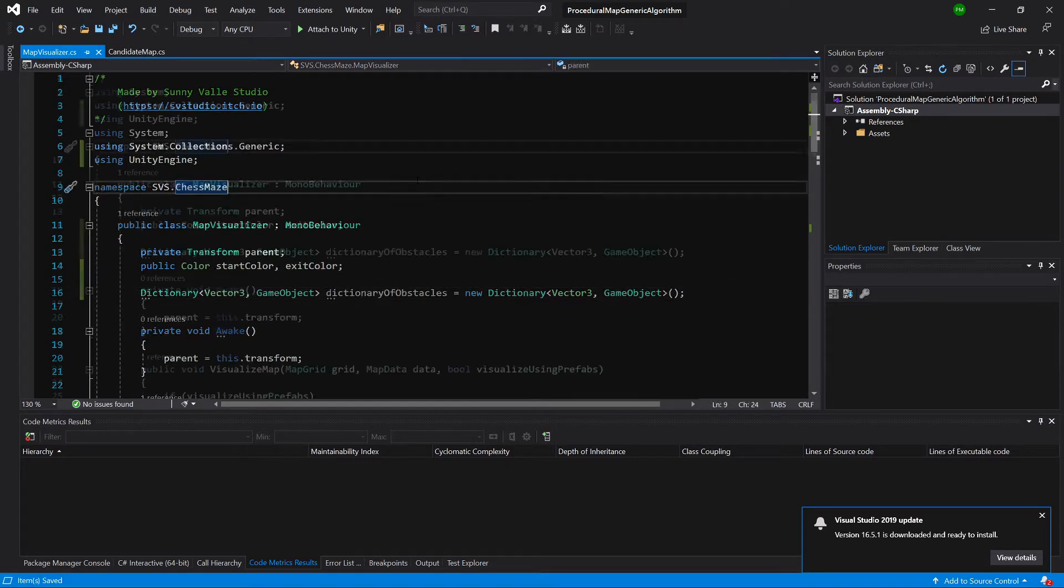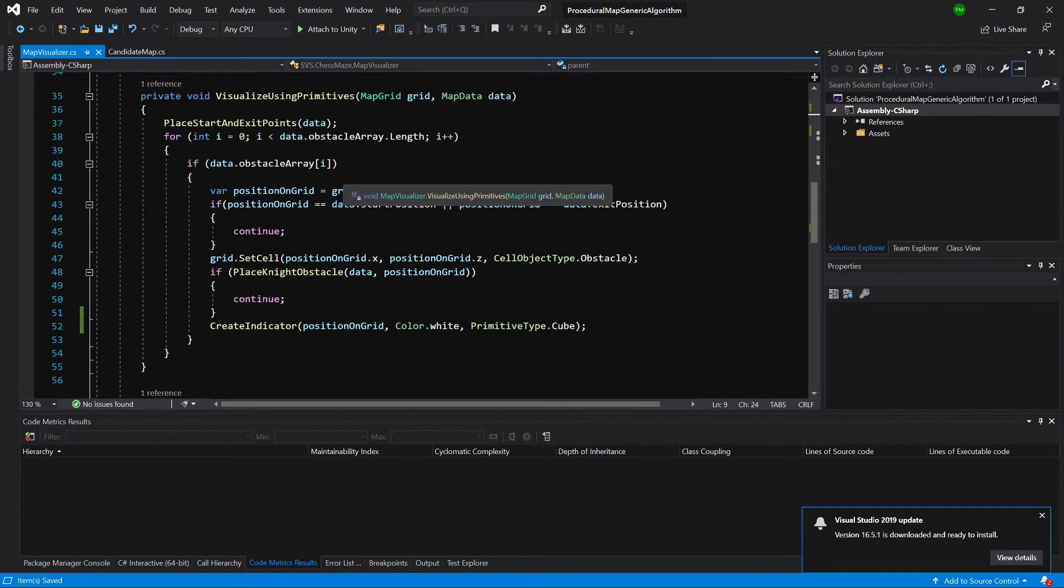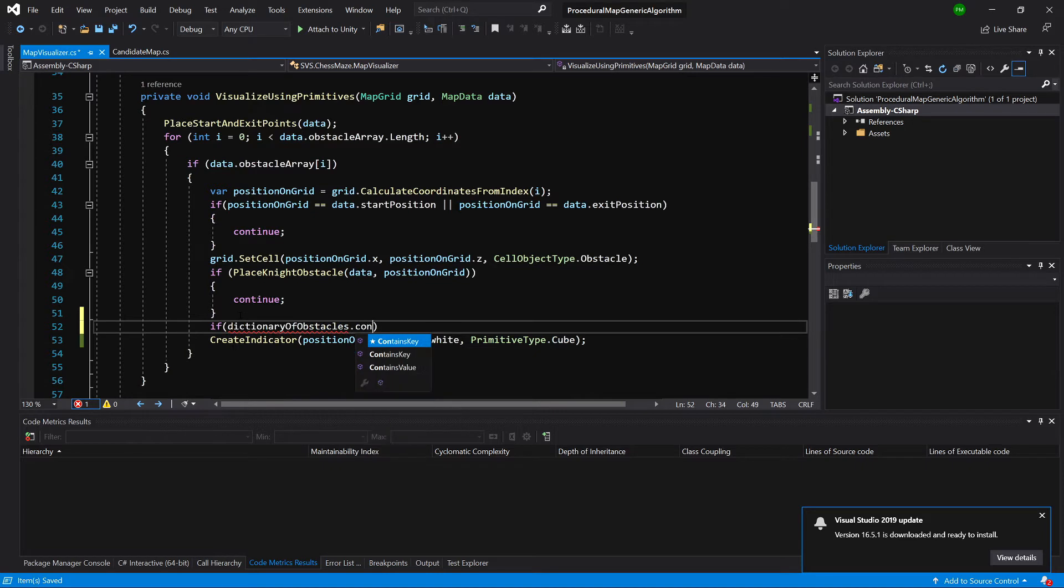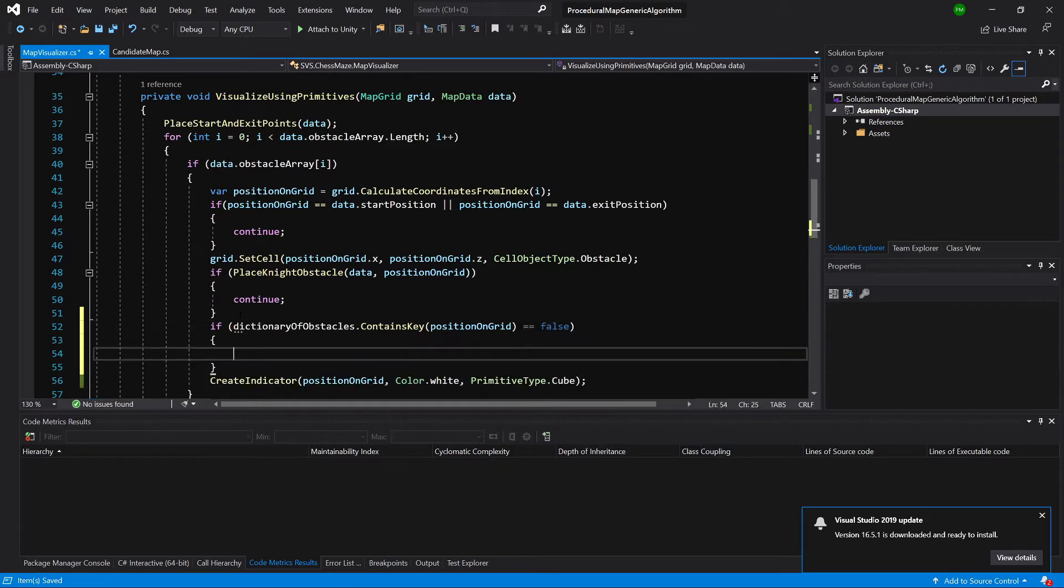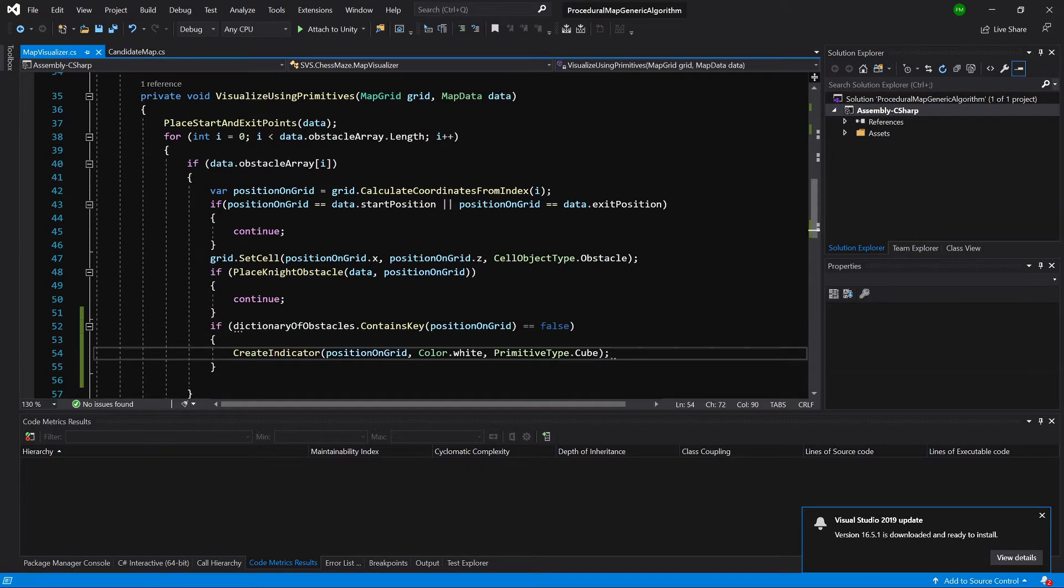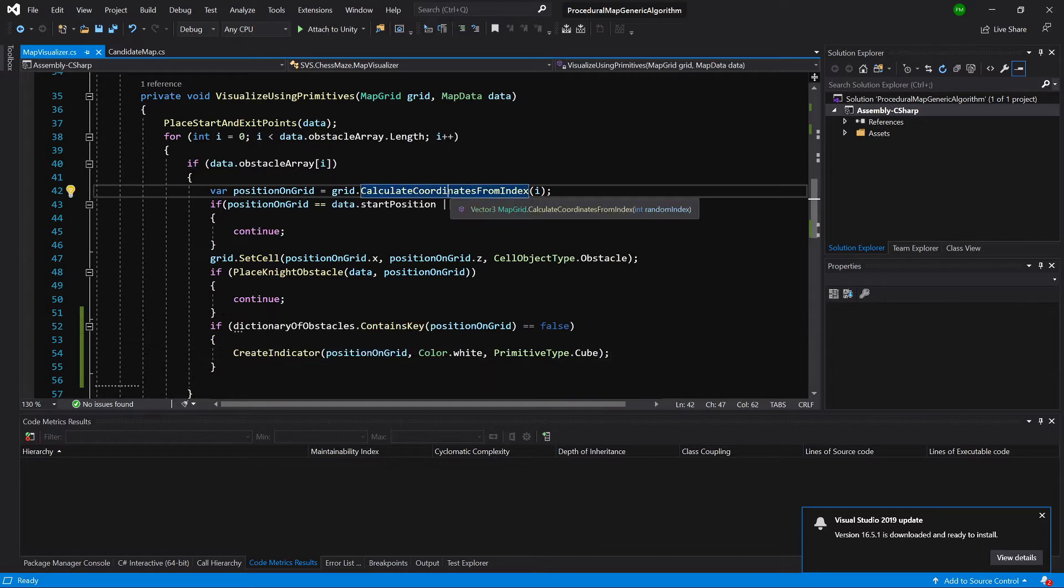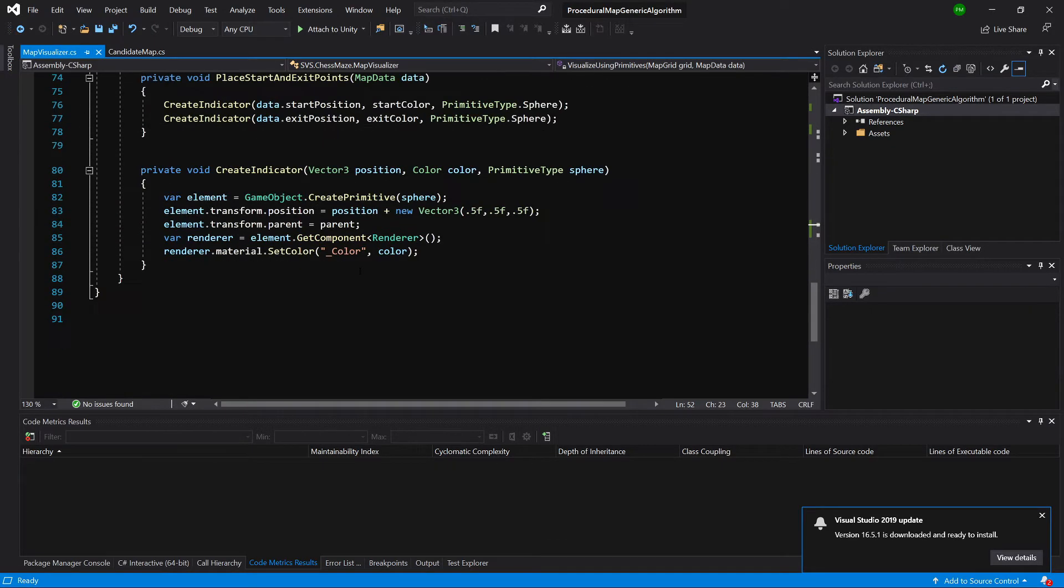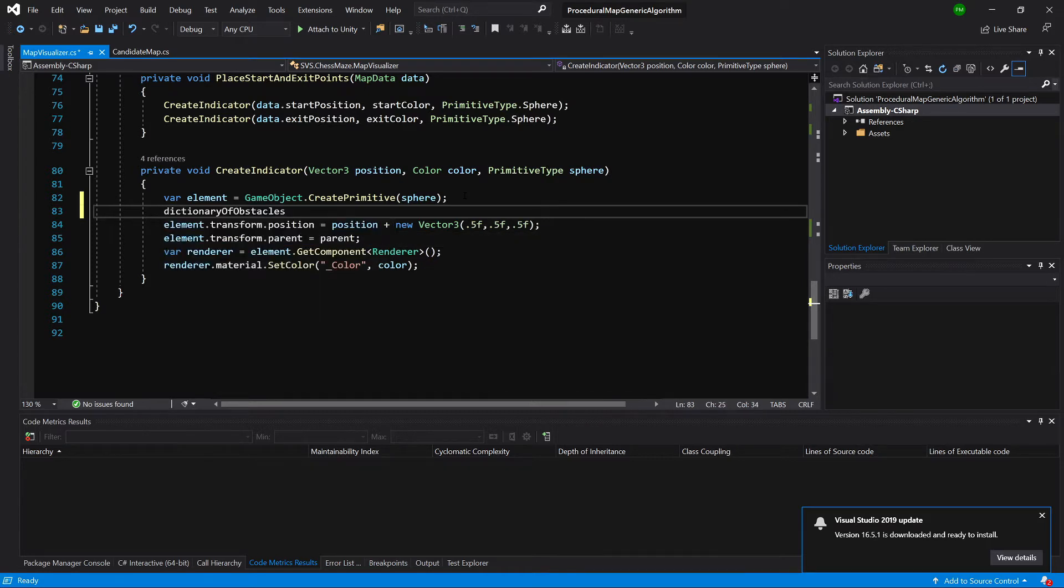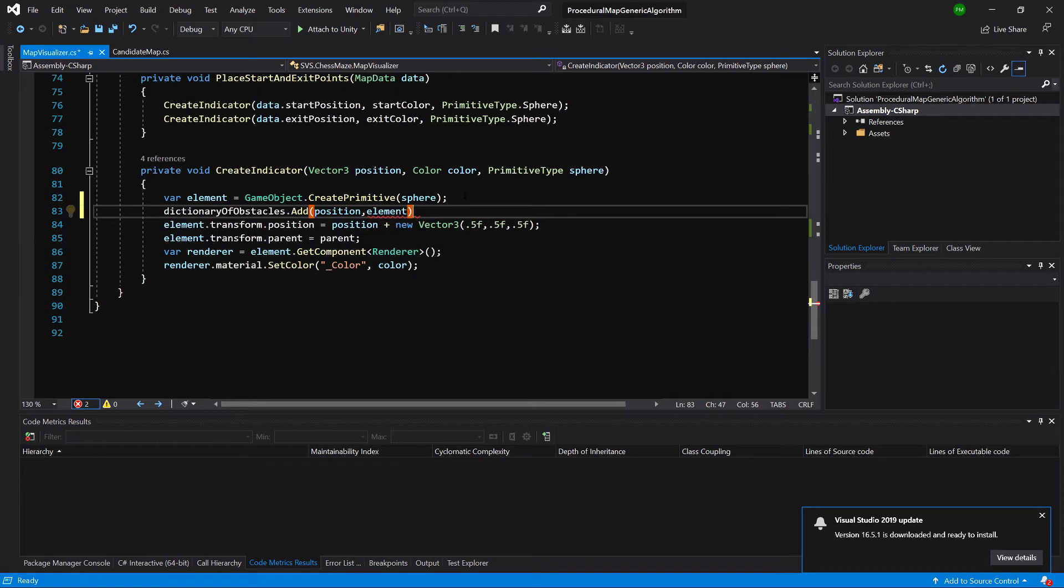Now let's slide to our Visualize using primitives. First of all, we will create an if statement if our dictionary of obstacles contains key position on grid equals false. Here we will create only the instance of our obstacle if our dictionary doesn't contain already this position. To the dictionary itself, we will add elements when we call the create indicator. Below creating the element, we will call DictionaryOfObstacles add and we will call position as the key and our element as the value.